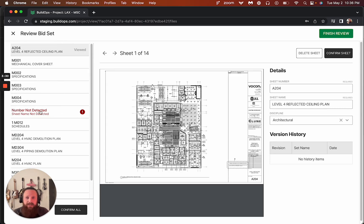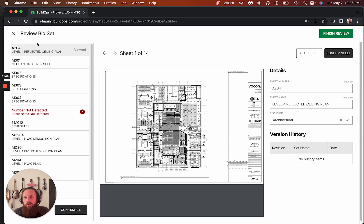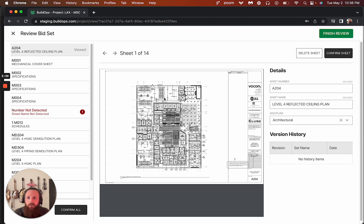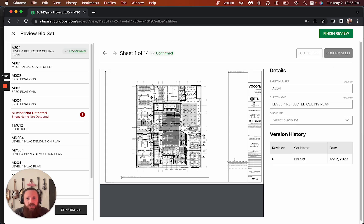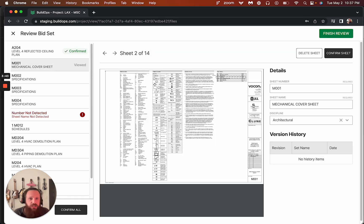So we'll come in here and it will now all of these titles get populated. Now you may find somewhere it didn't know what was going on. Well, we can go through and confirm those. So when we go through each sheet, we can see sheet number, sheet name. These all look good. We could change the discipline if we wanted.